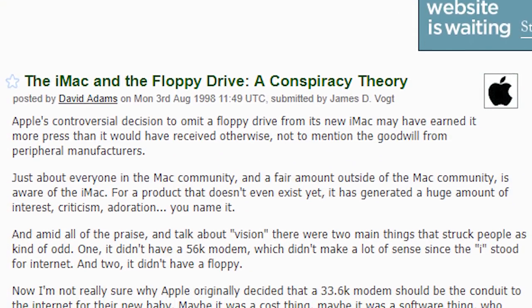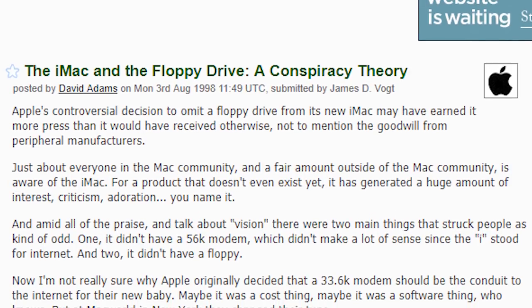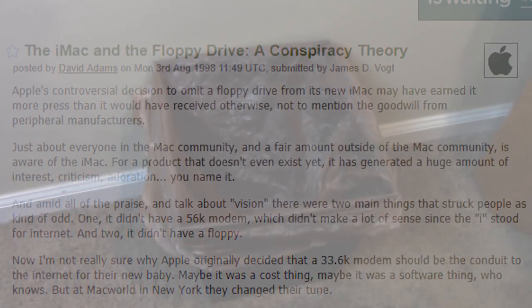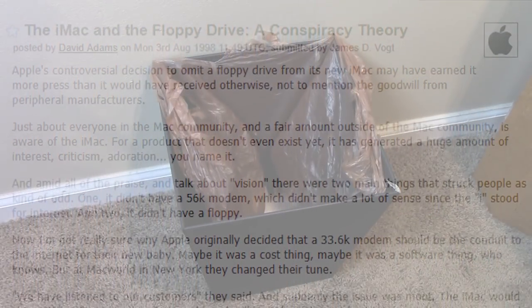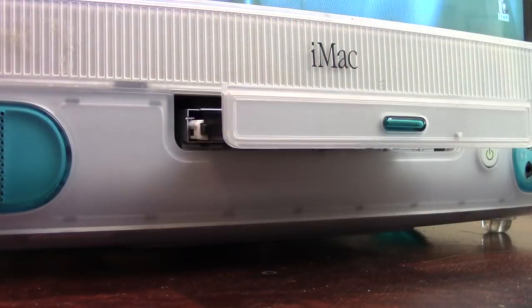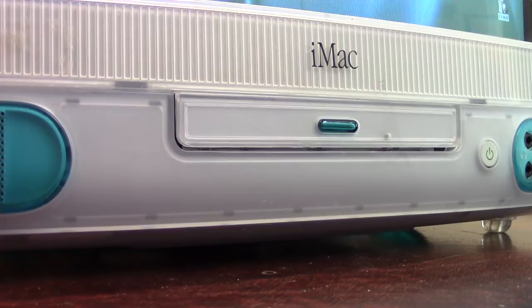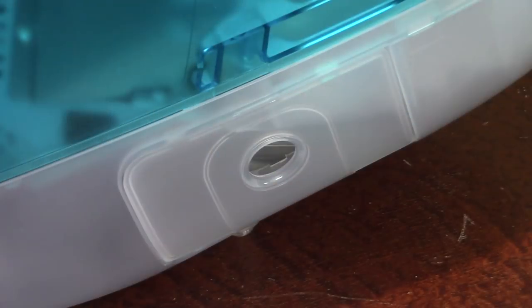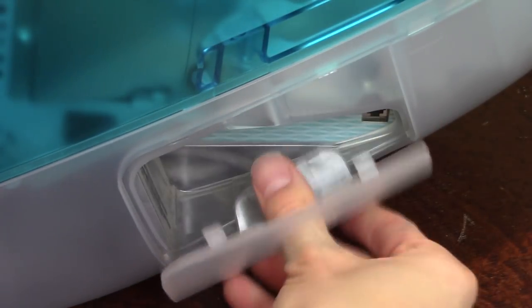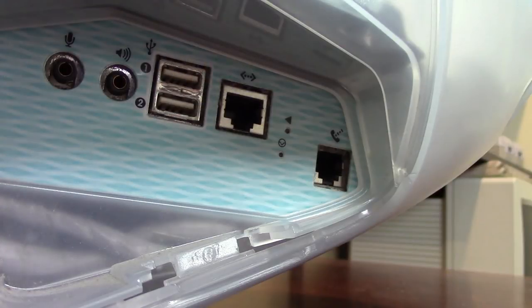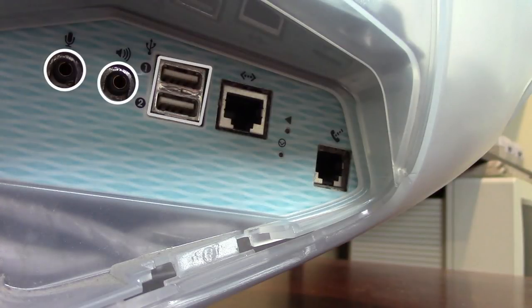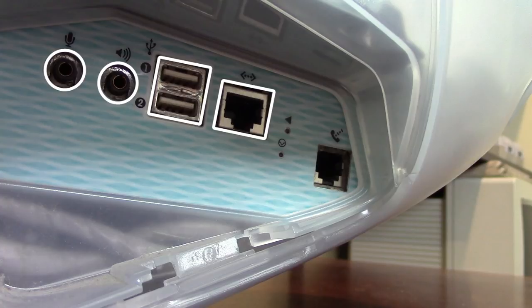In a move that was somewhat controversial at the time, Apple abandoned the 3.5-inch floppy drive that the industry had used for years, saying that CDs are the future. And they were correct, although it took other computer manufacturers like Dell a few years to go CD only. On the right side of the machine is where you will find the I/O. All of the ports are conveniently contained behind a small door towards the bottom. Inside you will find a mic and headphone jack, and two USB ports.